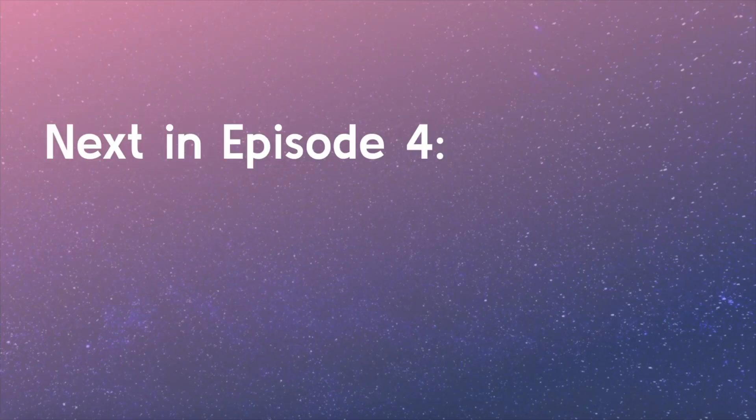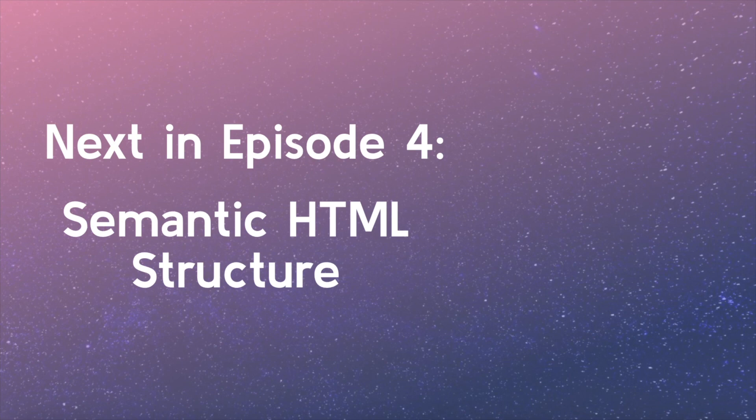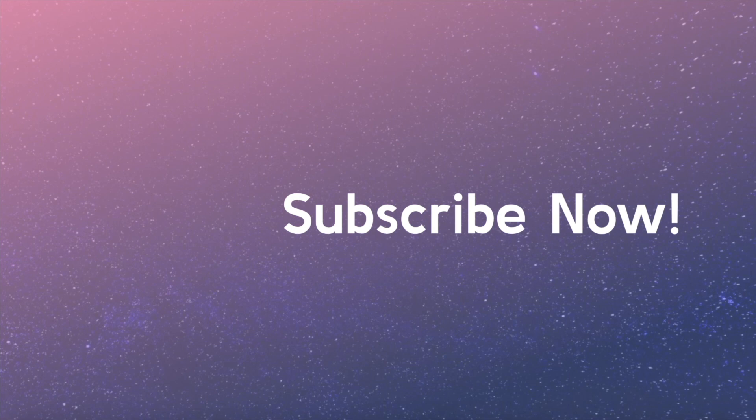Stay tuned for the next video to learn about additional container tags necessary to create a semantic structure for your HTML page. Subscribe now to be notified when new course videos are added.